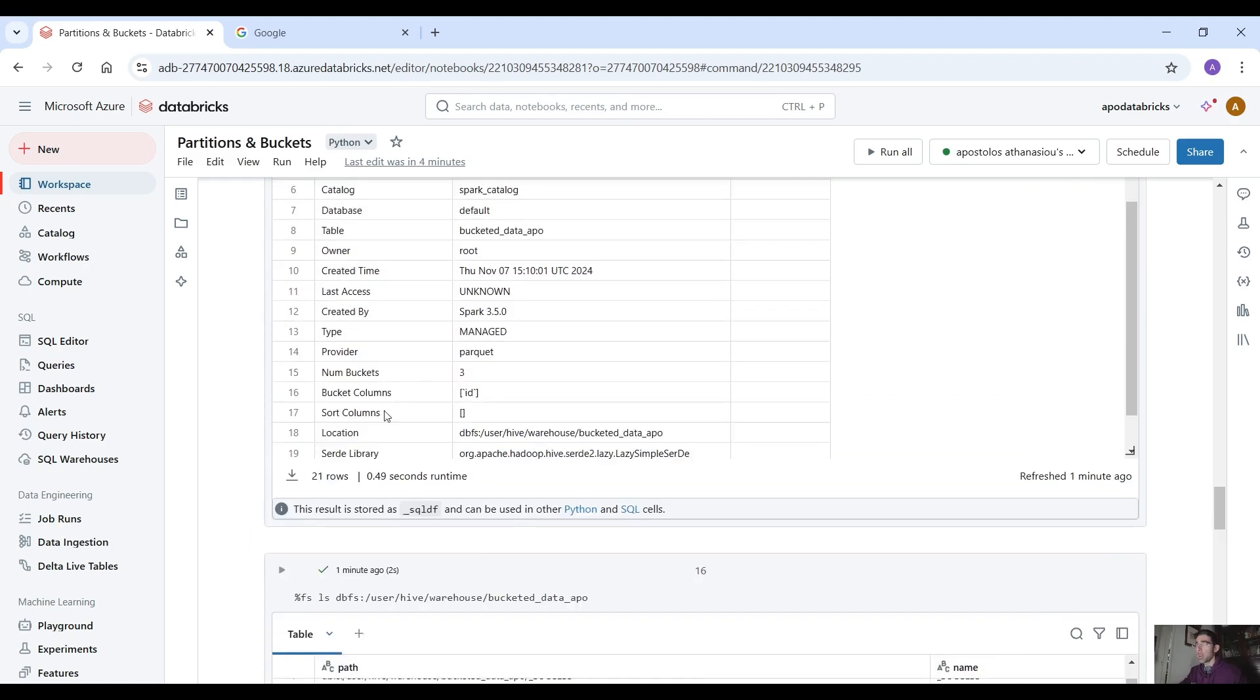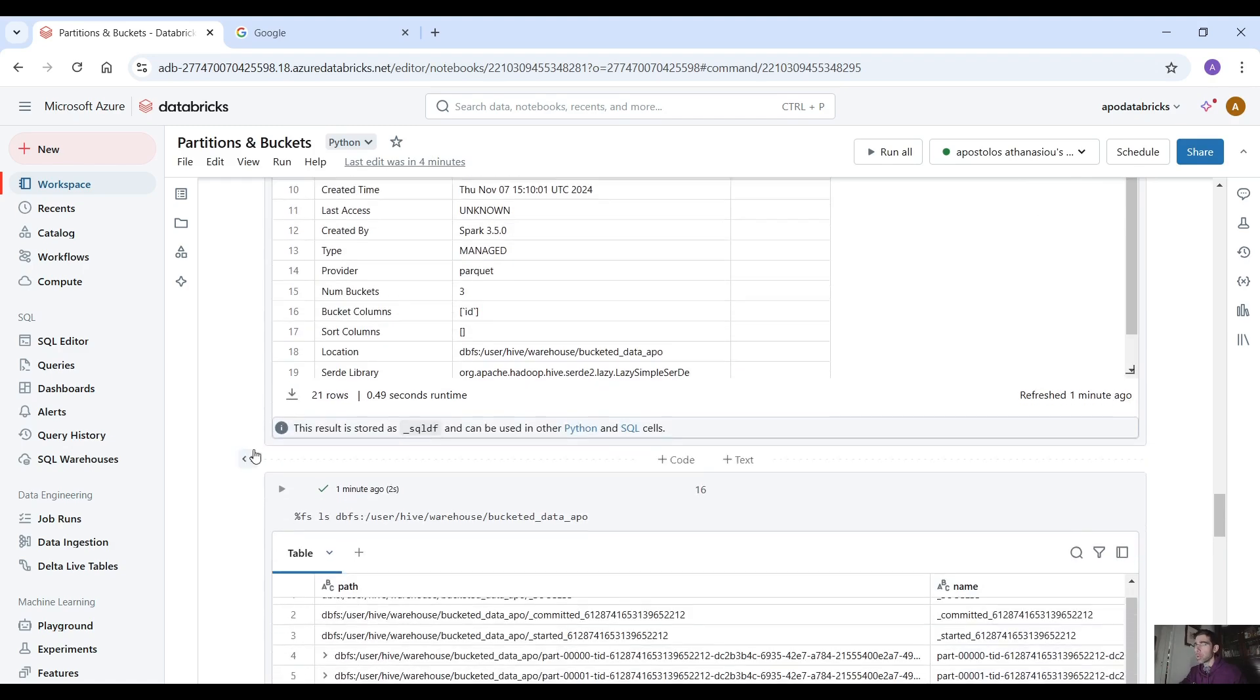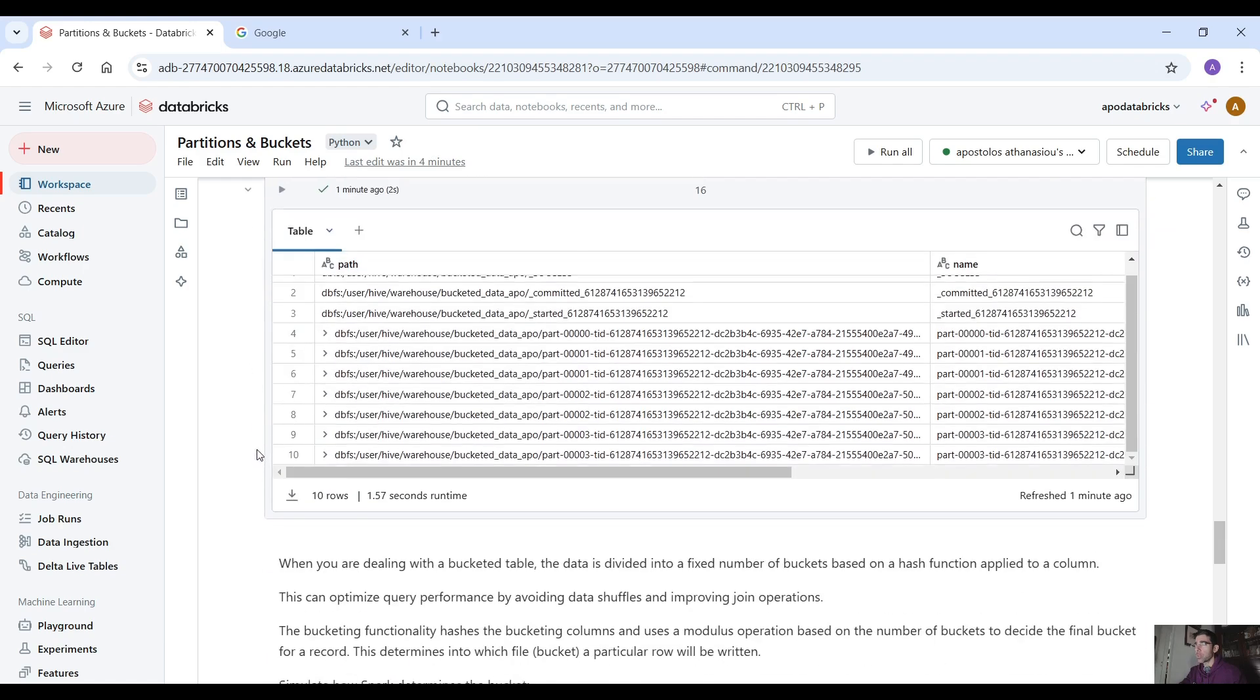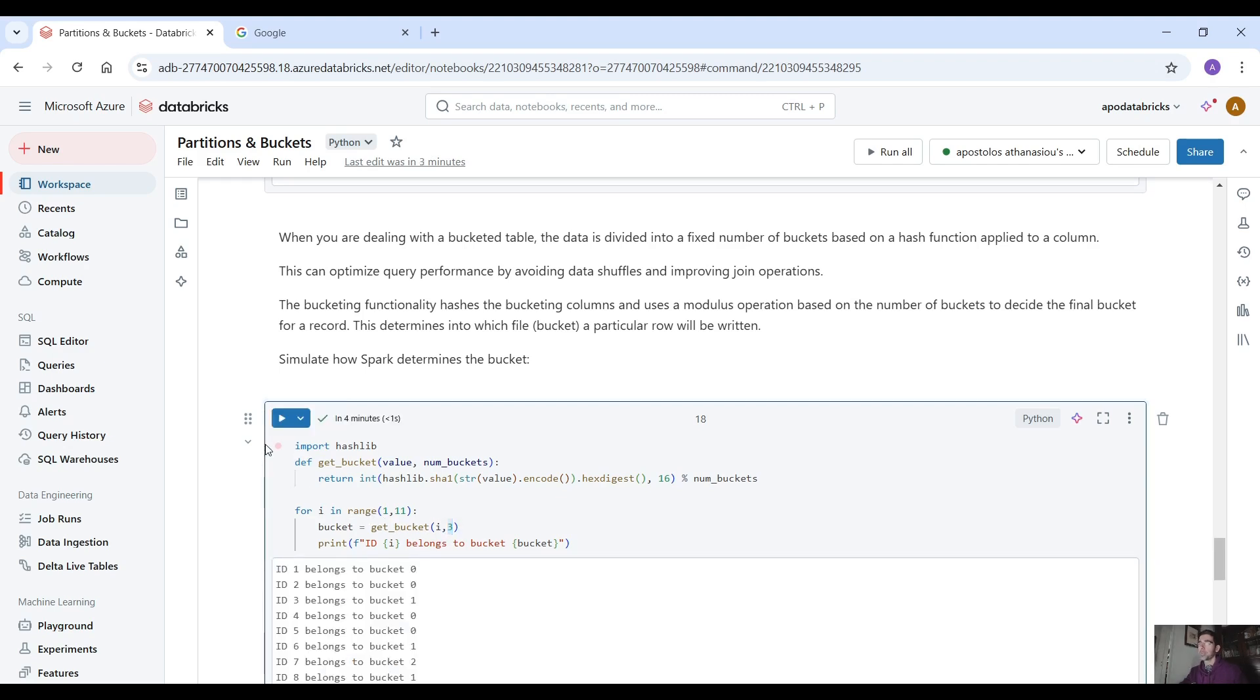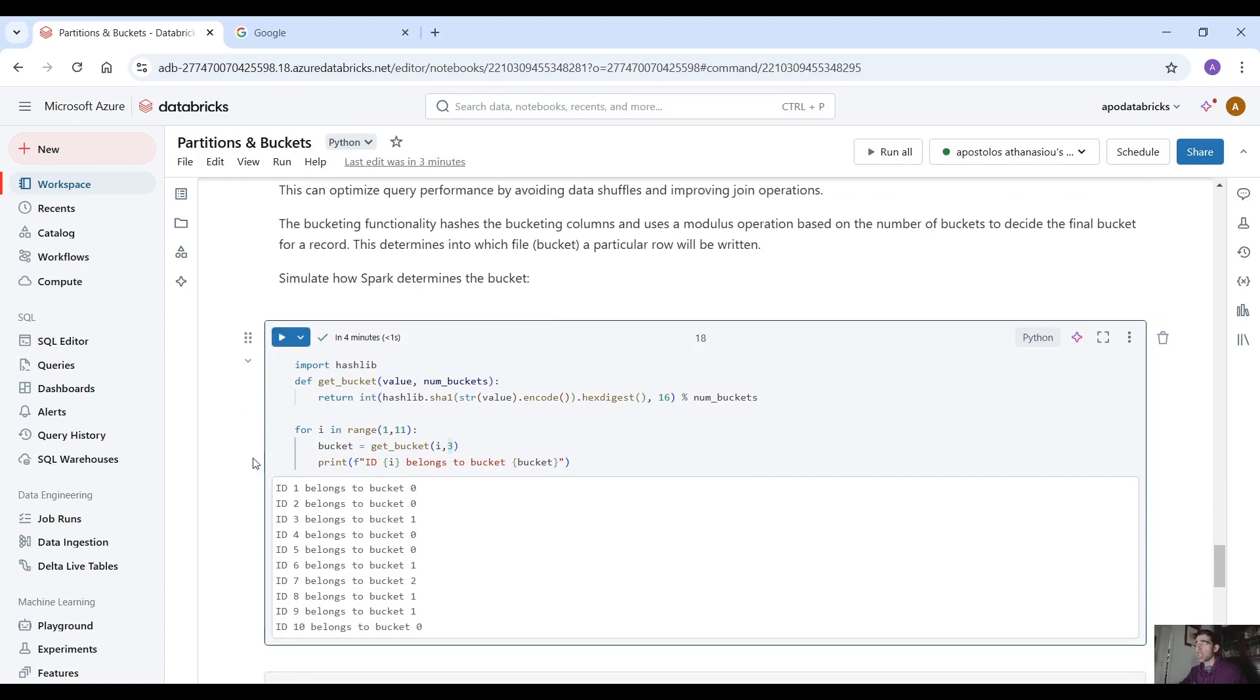to 11 because the id is here we pass the id, we bucketed it, the bucket column is id right, so we have ids from 1 to 10 that means for i in range 1 to 10 then we pass the i here and the number of buckets which is 3 and let's see